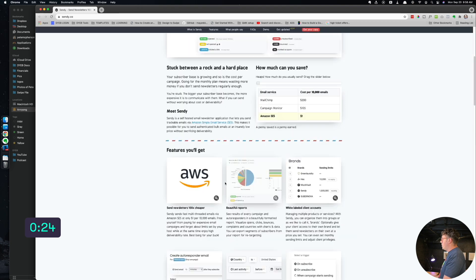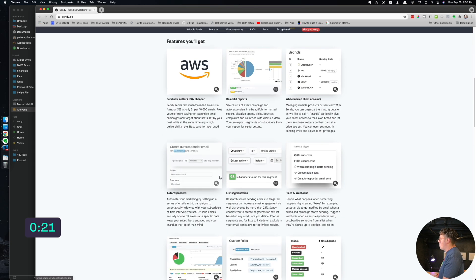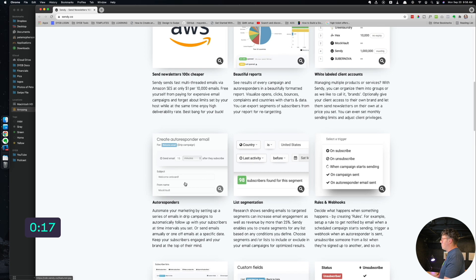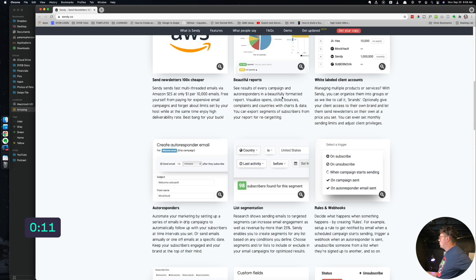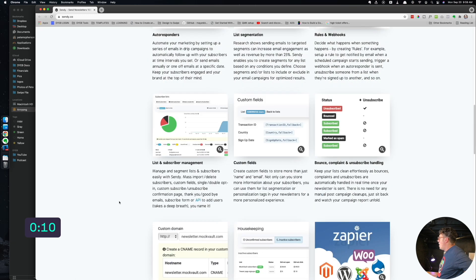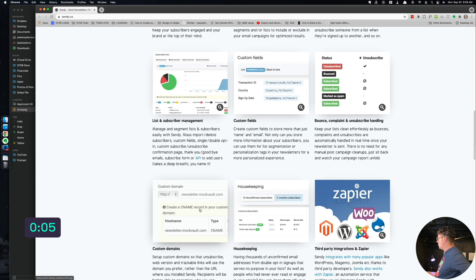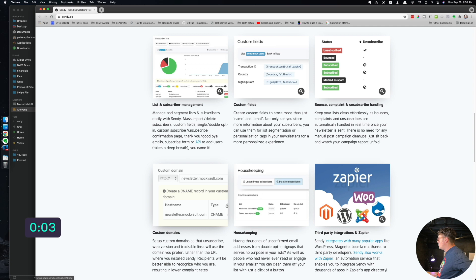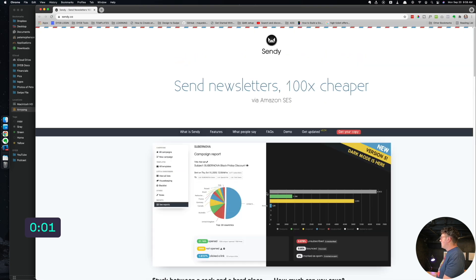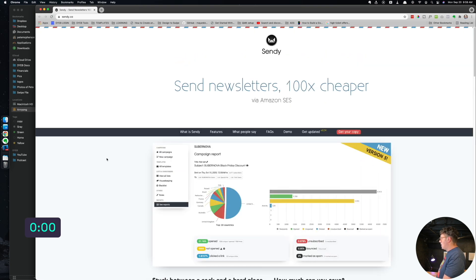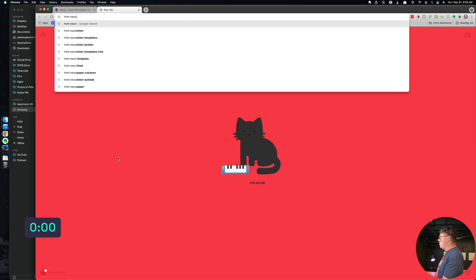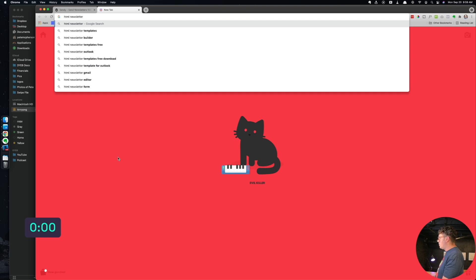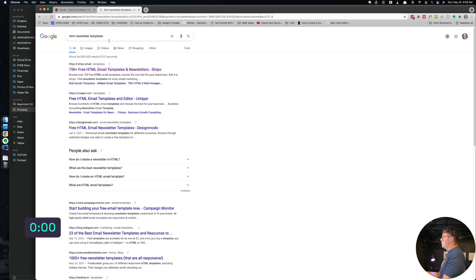The thing about Sendy is it's dirt cheap. It is so much cheaper than Flodesk, MailChimp, MailerLite, Active Campaign, ConvertKit, Drip, all of them. It uses Amazon SES. Really cool. You do have to set it up, it's a manual setup, but it's not that hard. And the features are actually pretty good. Overall for the price, it's absolutely unbeatable. You can actually import custom HTML newsletters. You can just search for HTML newsletter templates or whatever, you can buy them, you can get them for free, and then you can actually just use those in Sendy.